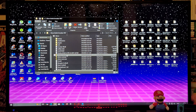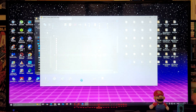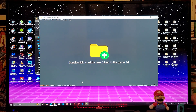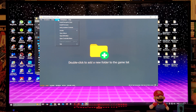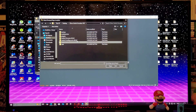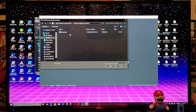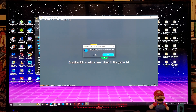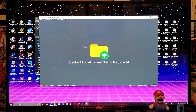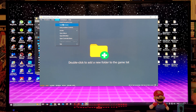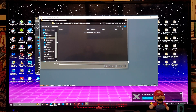Look for the citron.exe file and double-click it. Now we are in the emulator. The first thing we're going to do is install the prod keys. Go to Tools, then 'Install Decryption Keys.' Find your keys folder, select the prod keys file, and click Open. The encryption keys have been successfully installed.